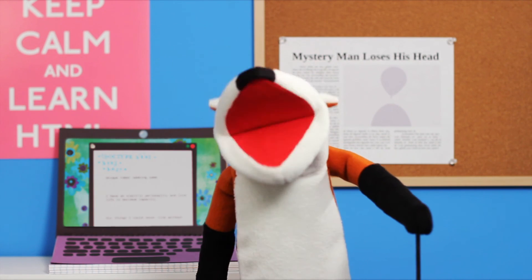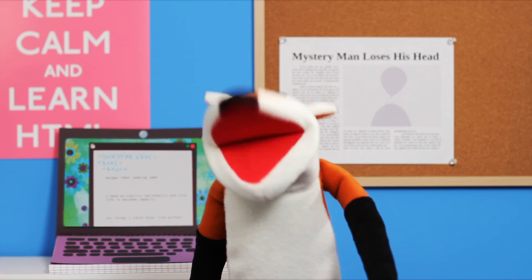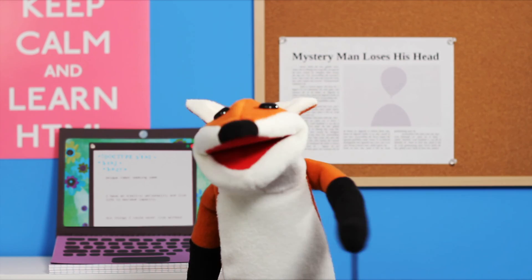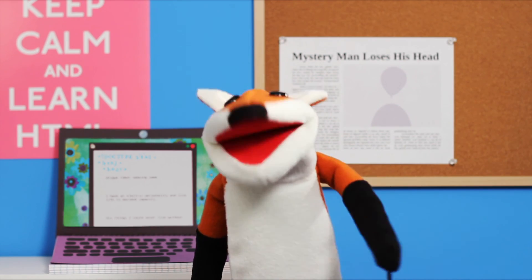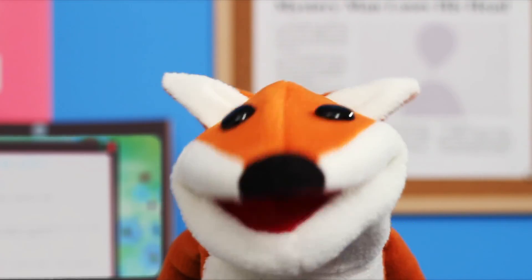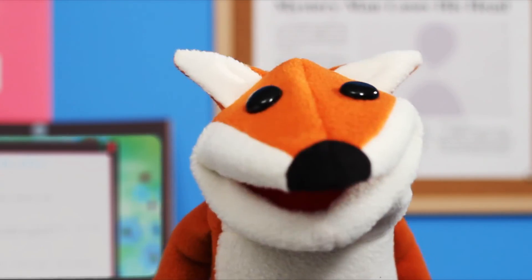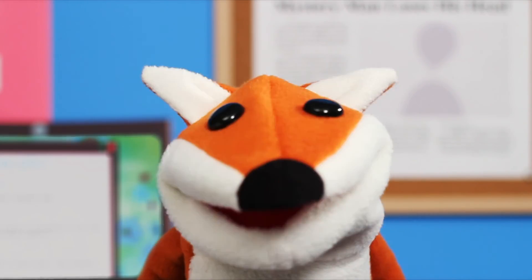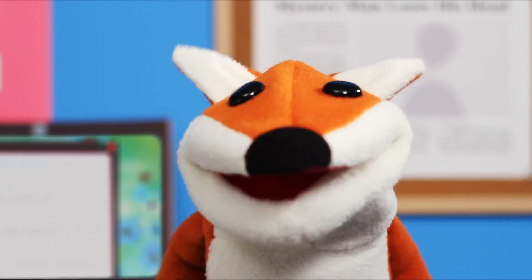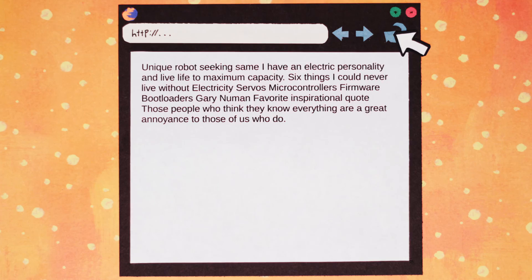This is what's known as white space collapse. You need to use structural HTML markup to break up your text. Headings are useful tags for distinguishing sections of your page. The biggest, baddest heading in HTML is h1. So let's wrap your tagline — "unique robot seeking same" — in an h1 tag.